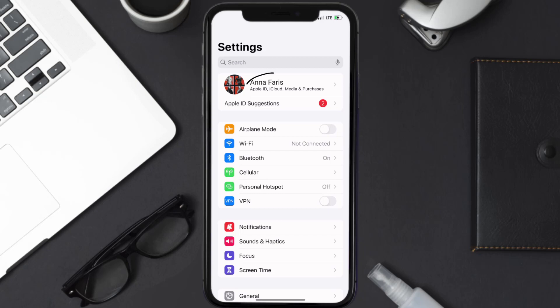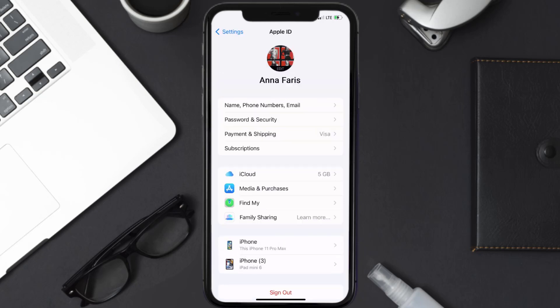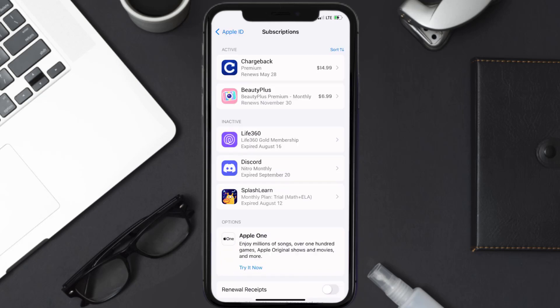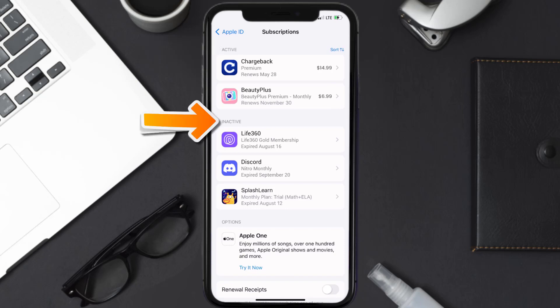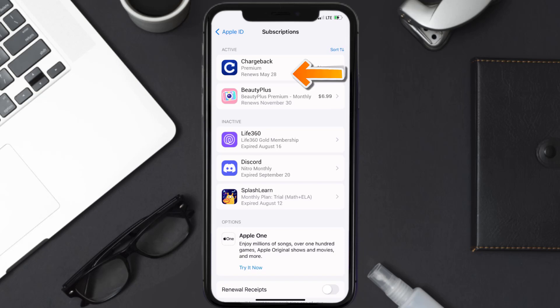Once you're on the settings screen, you need to tap on your Apple ID at the top of the screen. From here you're simply going to choose the Subscriptions option and then give it a moment to load. Over here you'll get a list of all of your active subscriptions, and underneath that are your expired ones as well. You'll also see dates for when that next payment is due to be taken from your account.